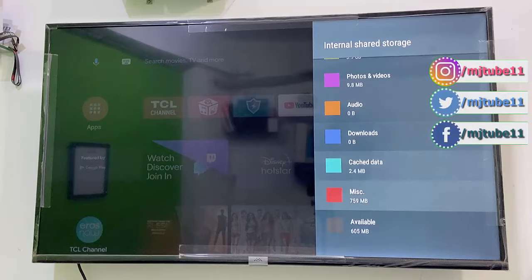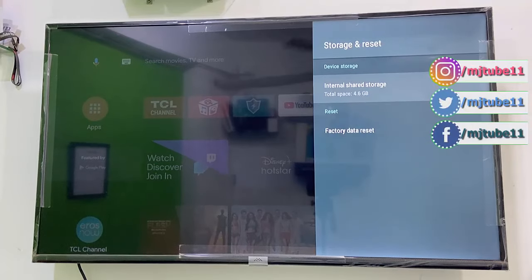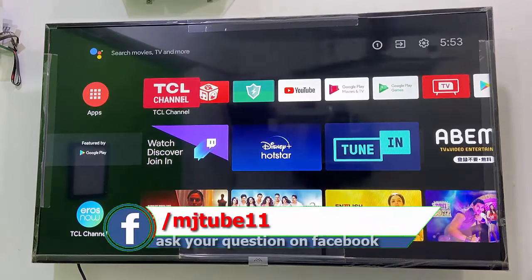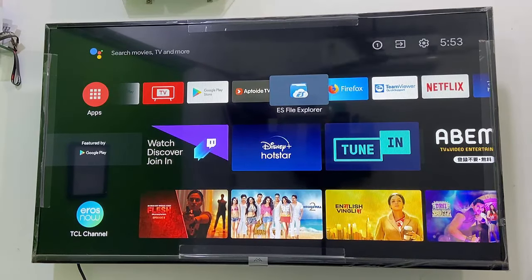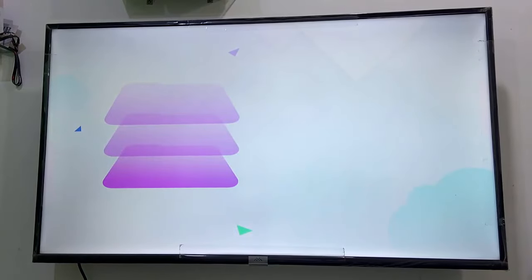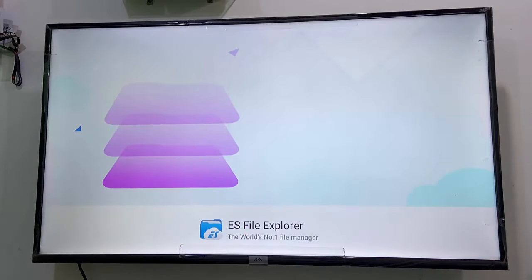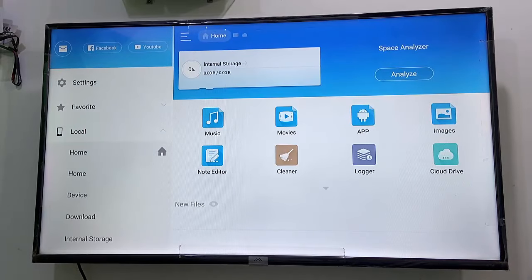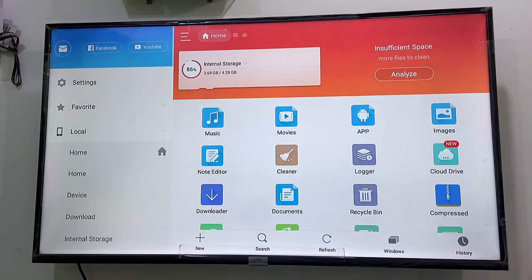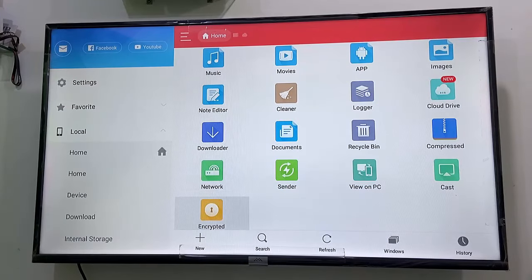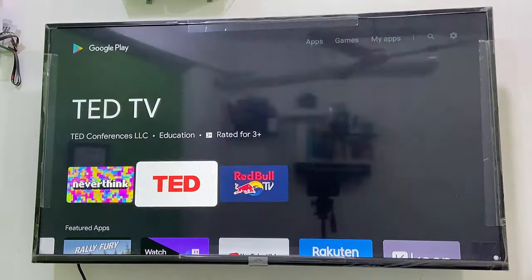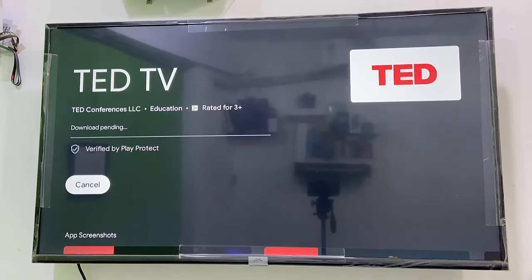Now go to your File Manager or internal storage and try to clean or delete some unwanted files like video files, music, or pictures from your TV. If you have unwanted files in your TV's internal storage, delete them to increase your TV storage. After this, try to install apps or download other things. It will definitely work.